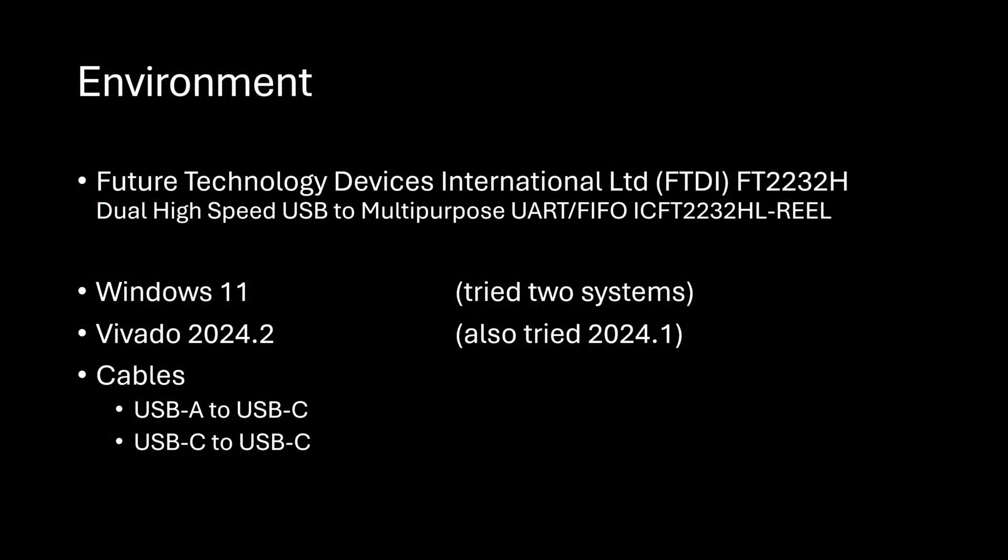And as a reminder, again, I'm using this FT-2232H. I'm using Windows 11. I've tested this on two systems. I'm using Vivado 2024.2. I also tried 2024.1. I also tried a 2023-something. Same results. And I've tried different cables. And right now, the computer I'm on and recording this from, I'm using a USB-A to USB-C, connecting to my board that's giving it power and letting me communicate with it.